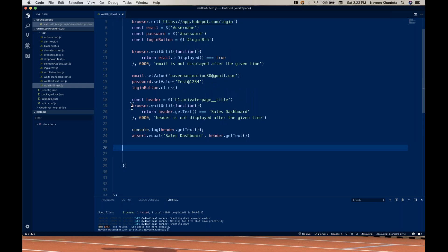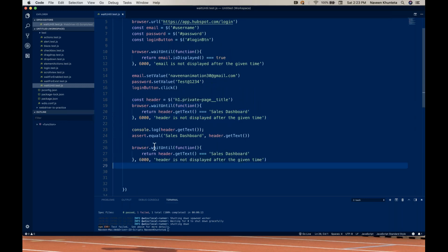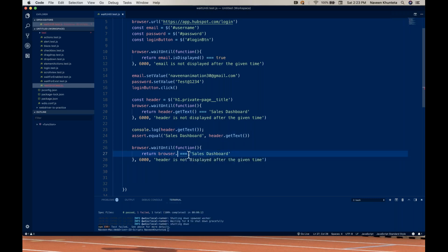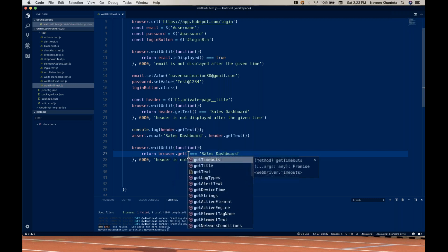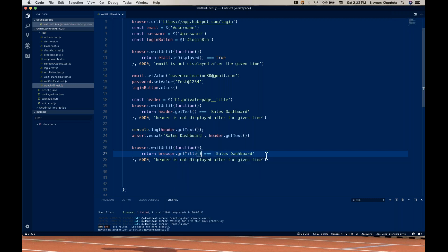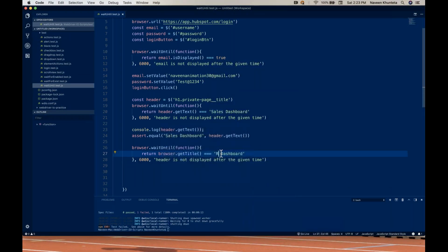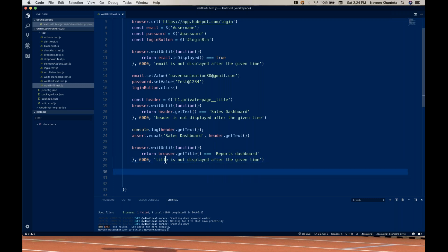So what I'm going to do is simply copy this and write the same thing here. Inside the waitUntil function, instead of header.getText(), I'll be using browser.getTitle(). It should be equal to 'Reports Dashboard'. So we're putting a condition that it should equal 'Reports Dashboard'. Within six seconds, it means the title is displayed. If it is not displayed, it will give you this particular error message: 'The title is not displayed after the given time.'